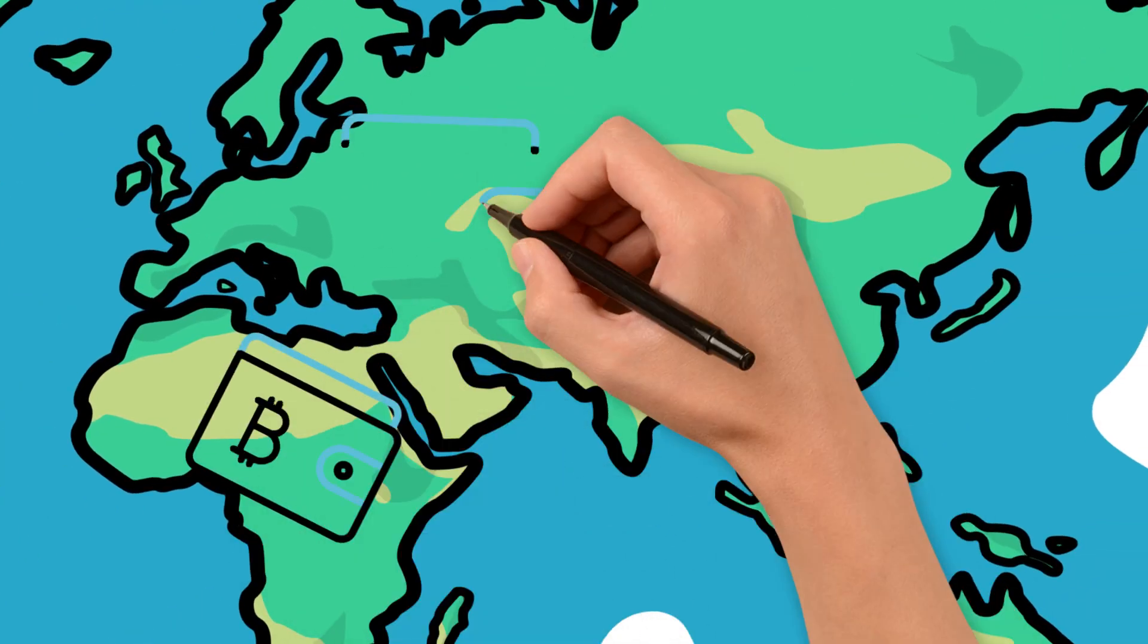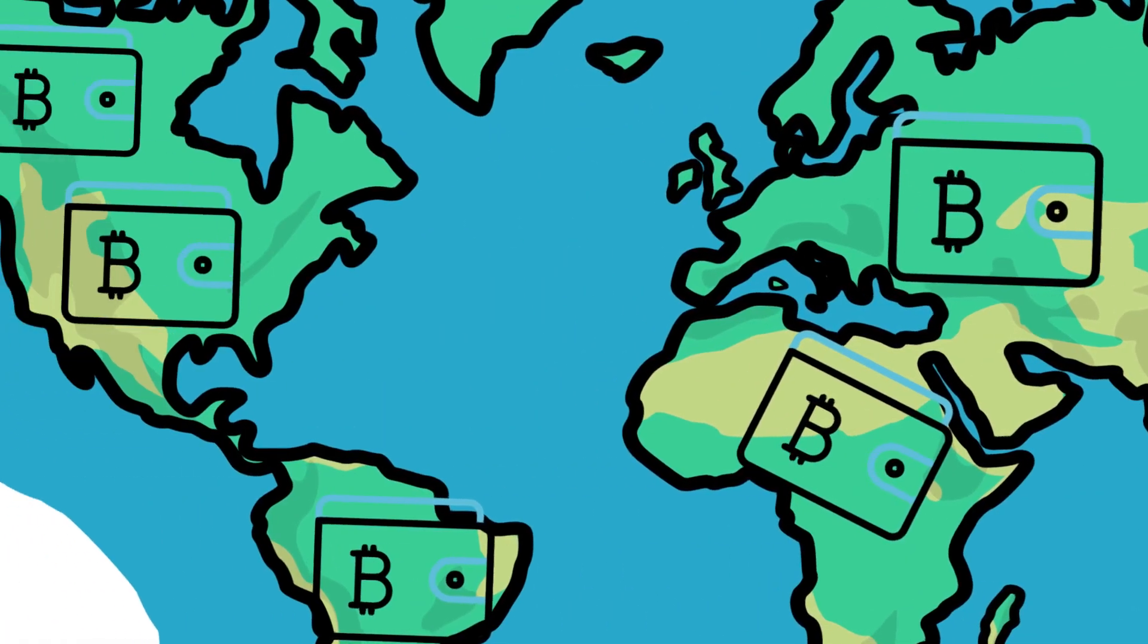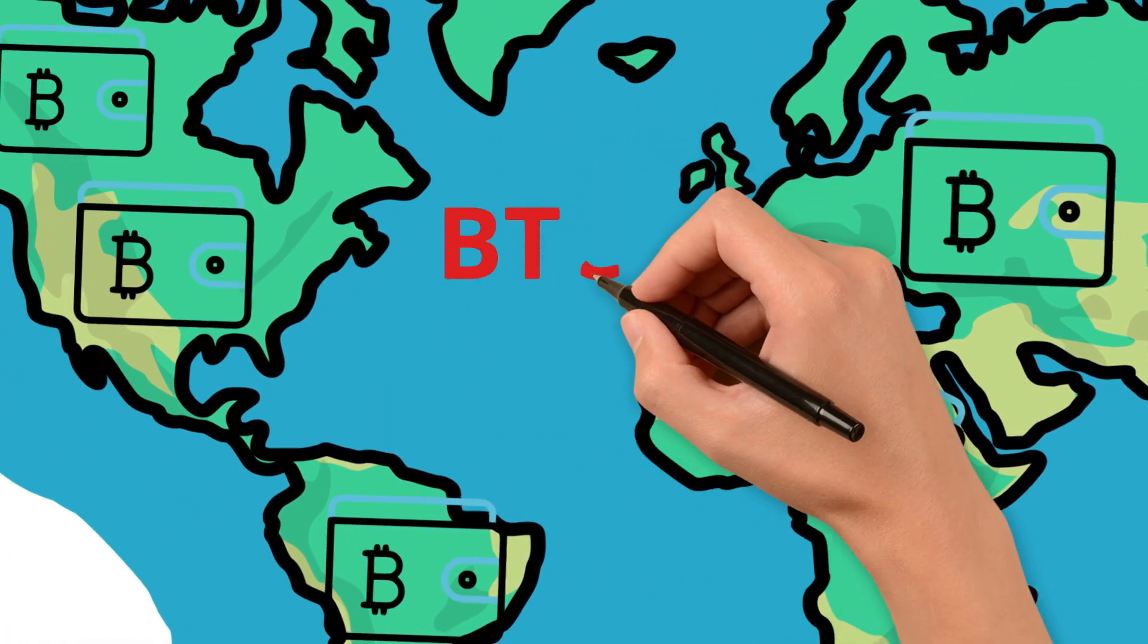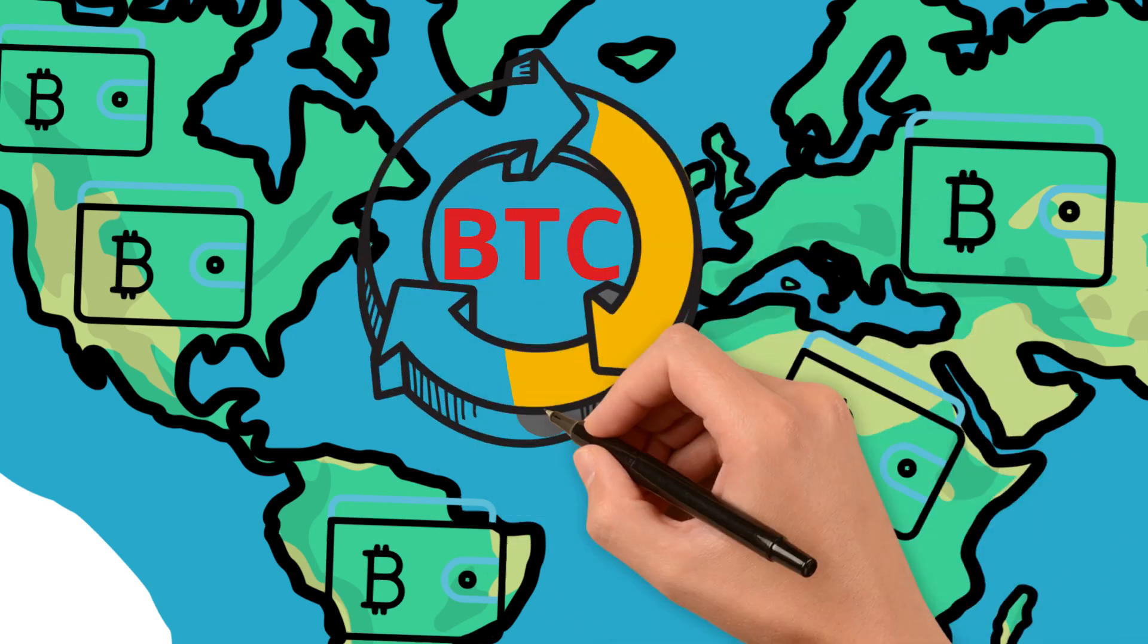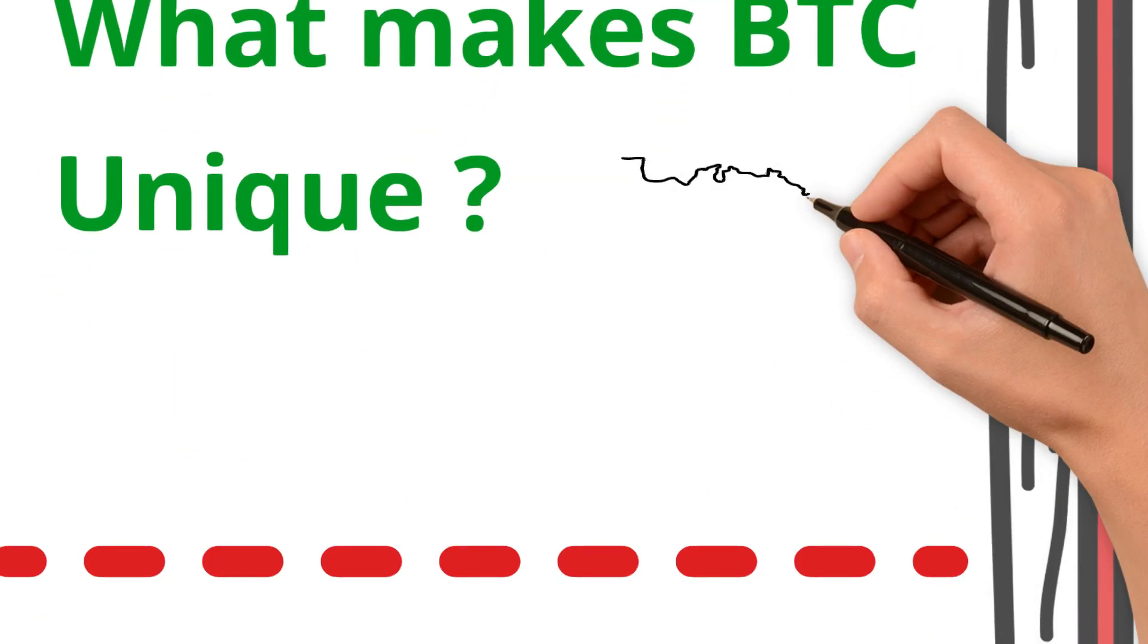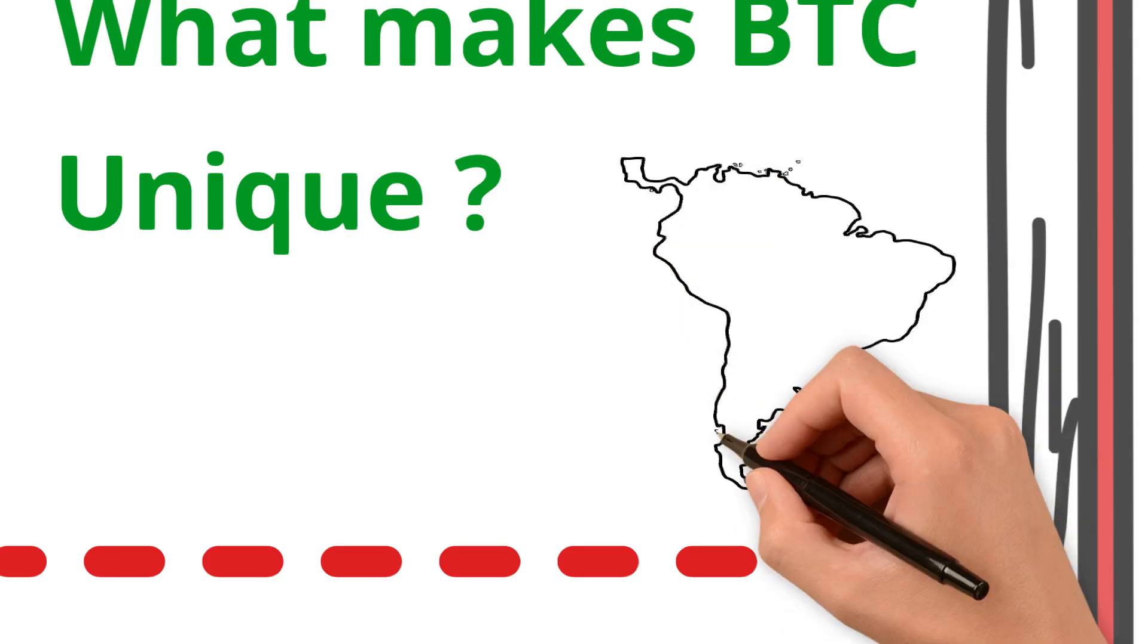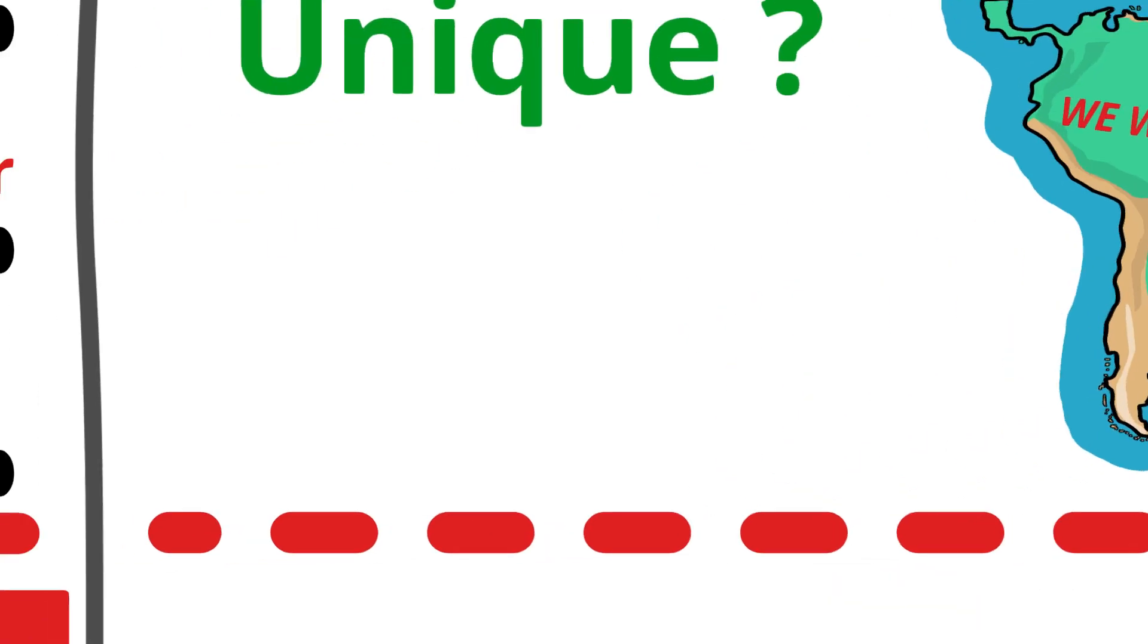In countries facing hyperinflation or strict financial controls, Bitcoin offers a lifeline, a way to preserve wealth and transact freely. It's not just individuals either. Entire nations like El Salvador have adopted Bitcoin as legal tender, making history.